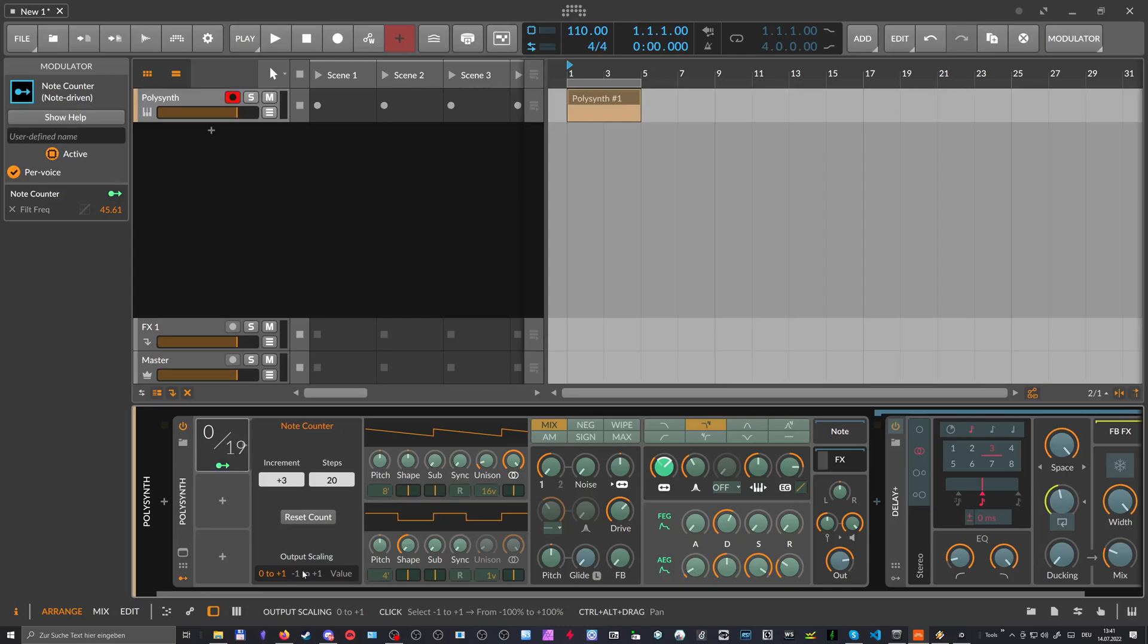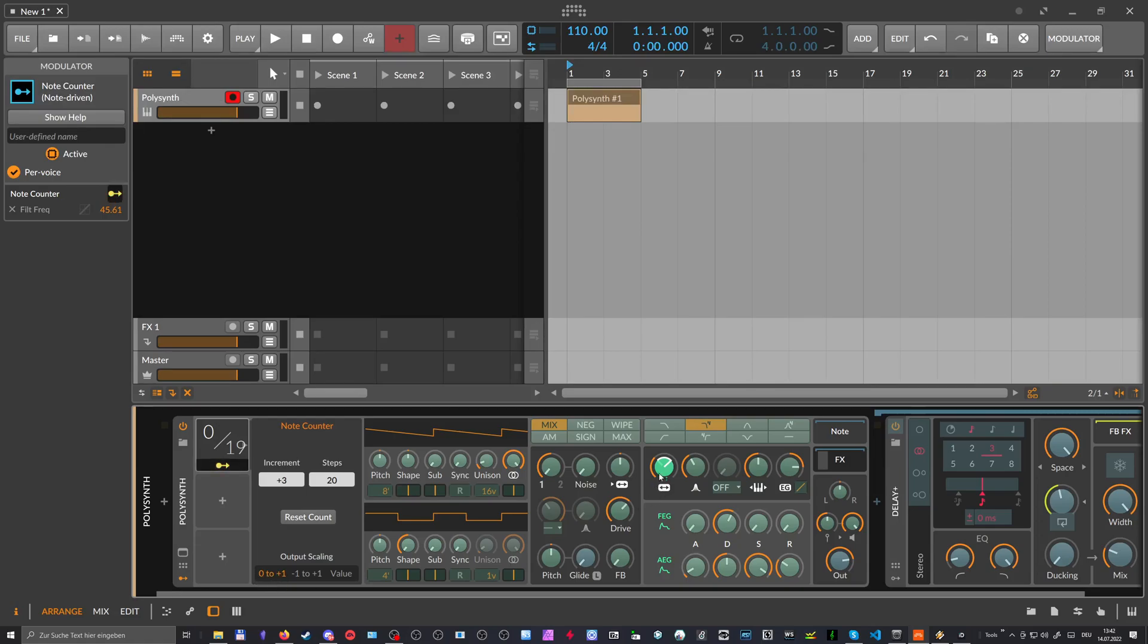So it's a bipolar signal which goes in both directions, positive and negative. So zero, minus one and plus one. Or we have a unipolar signal which goes only in the positive range from zero to one. And zero would be this position here, which is our knob currently in. This is the current state of the knob. So this is zero.